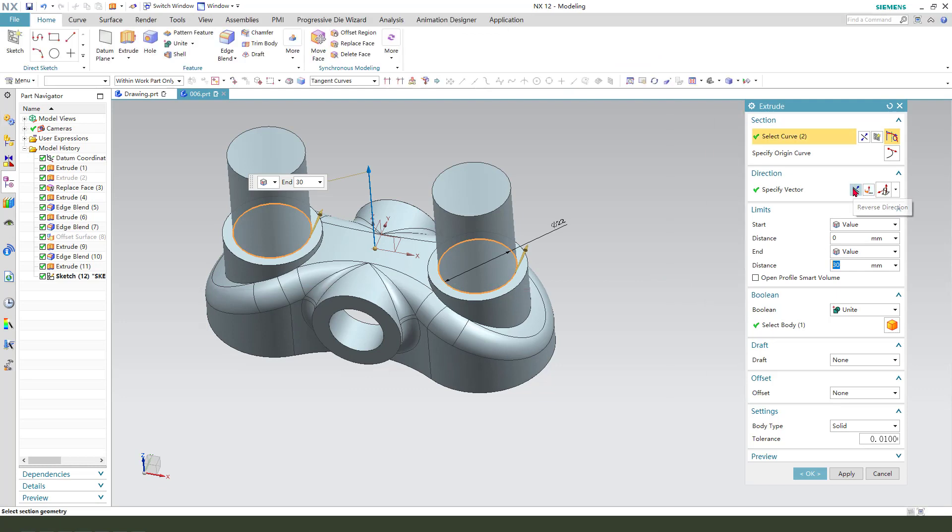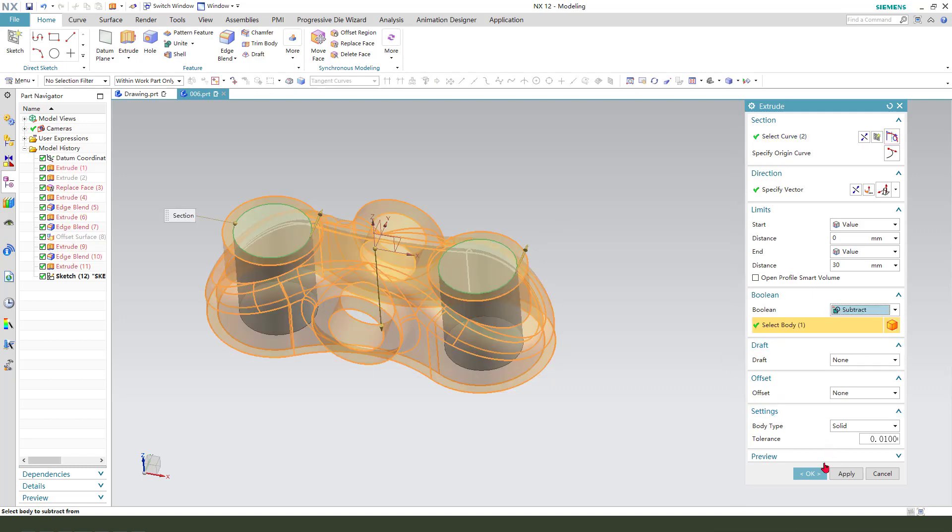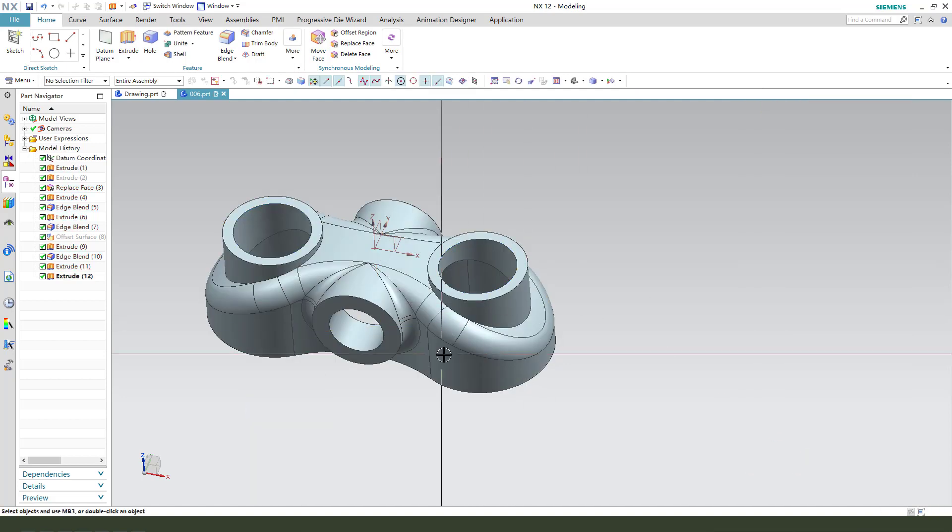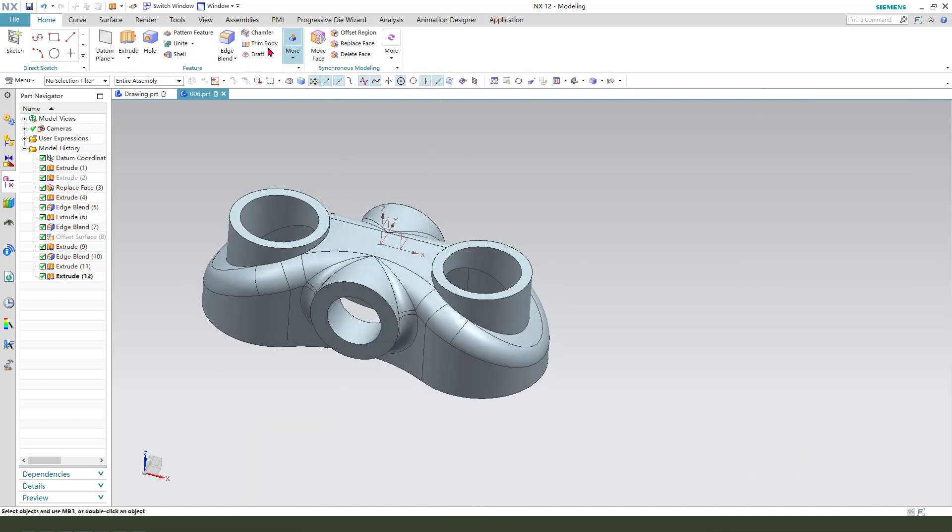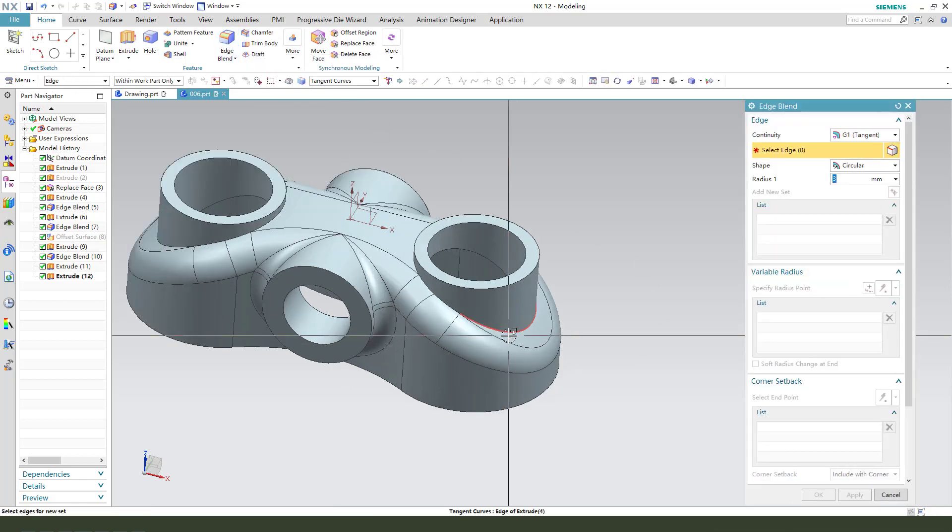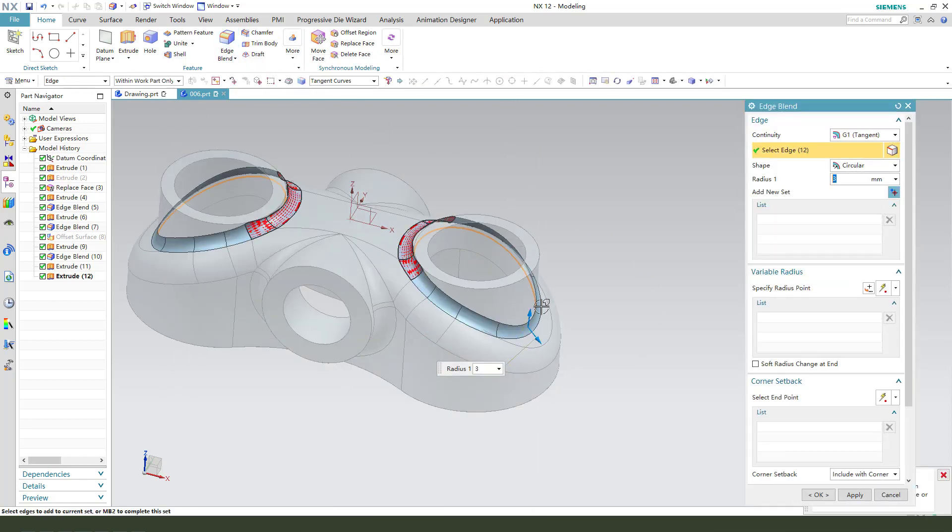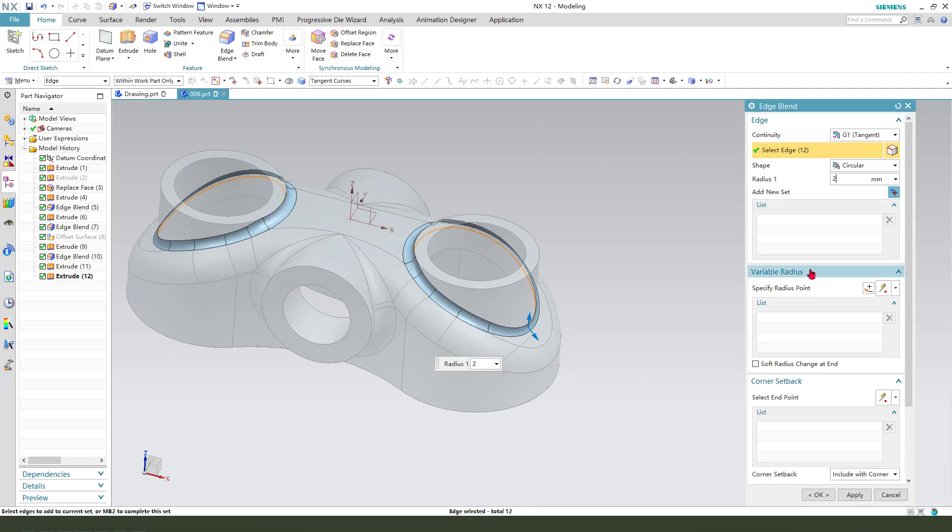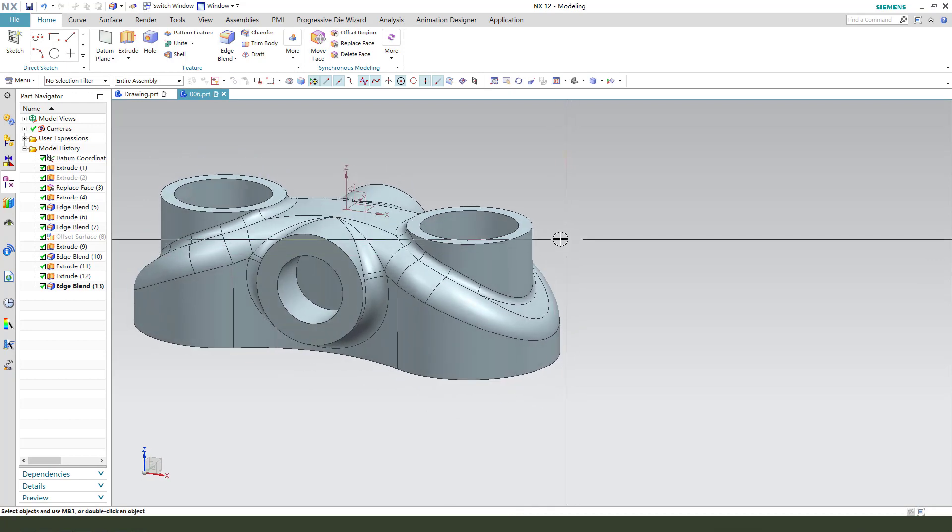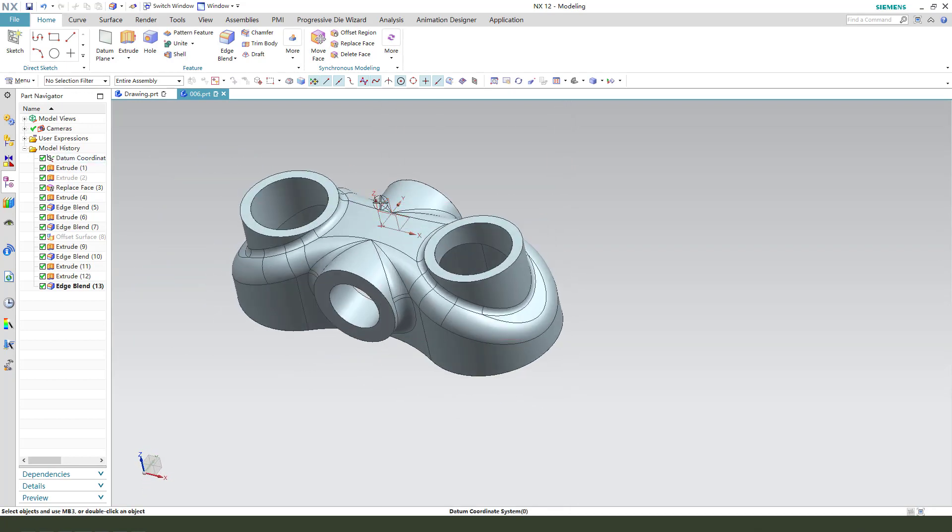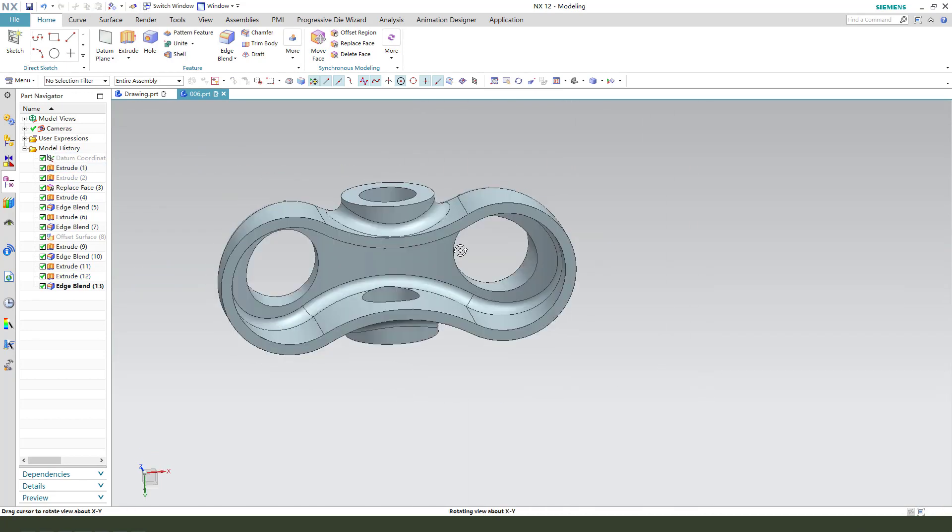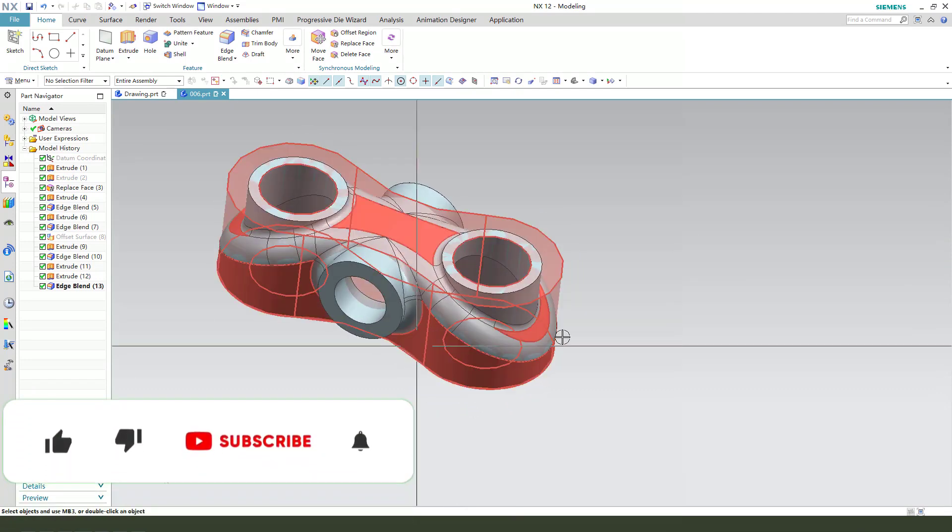Finishing the sketch. Reverse direction. Boolean subtract. Correct. Through all. OK. Edge blend. Select this edge. Edge. 2mm. OK. We're finishing the part.